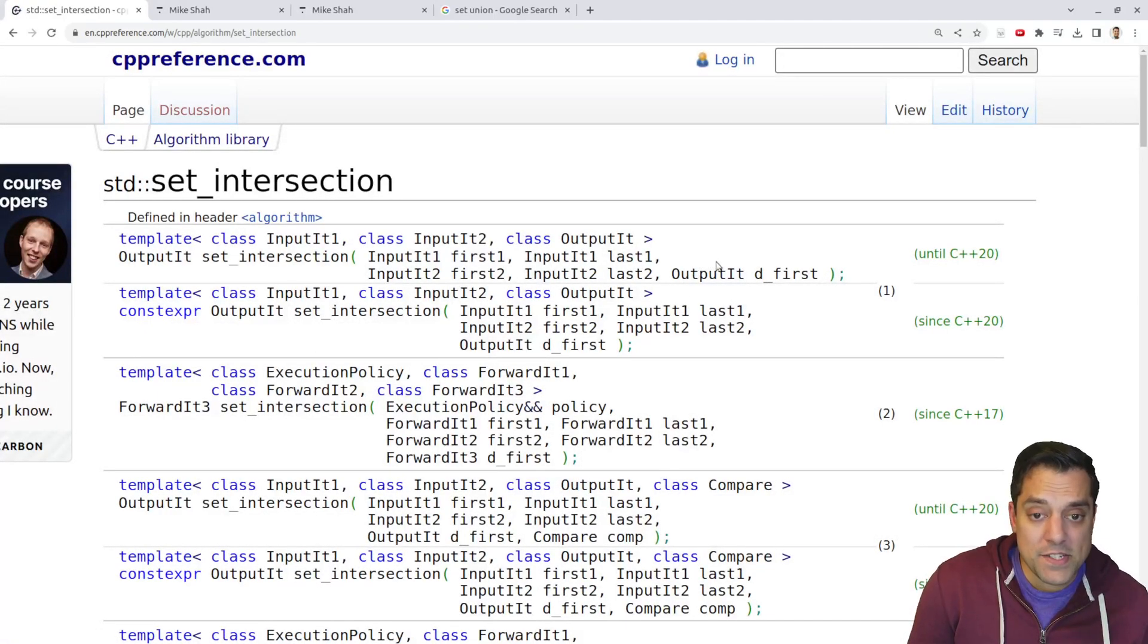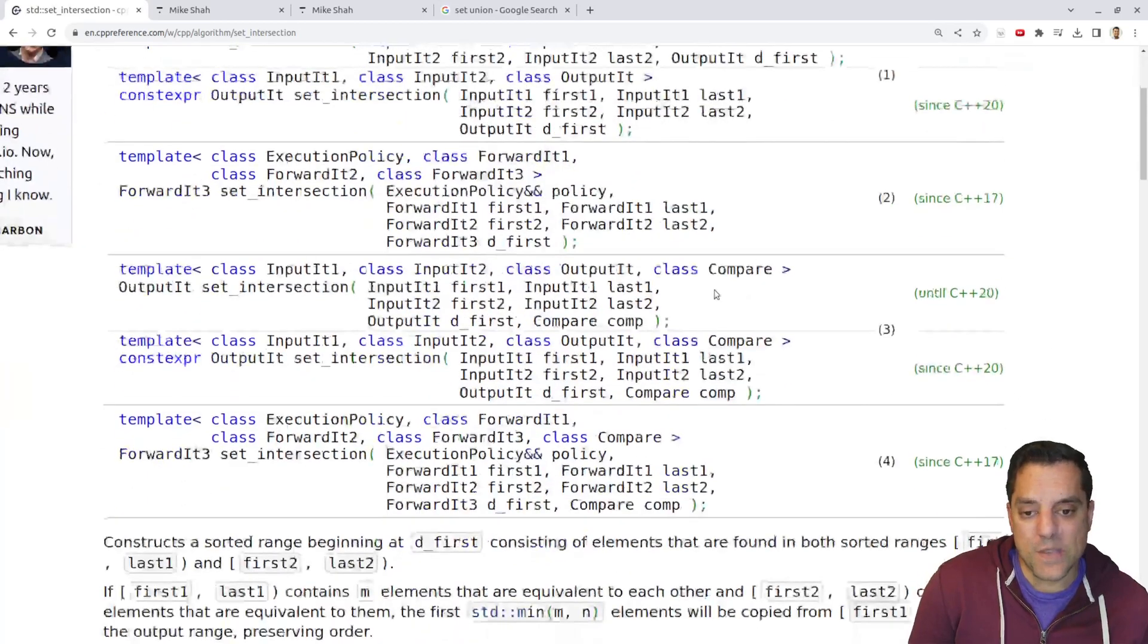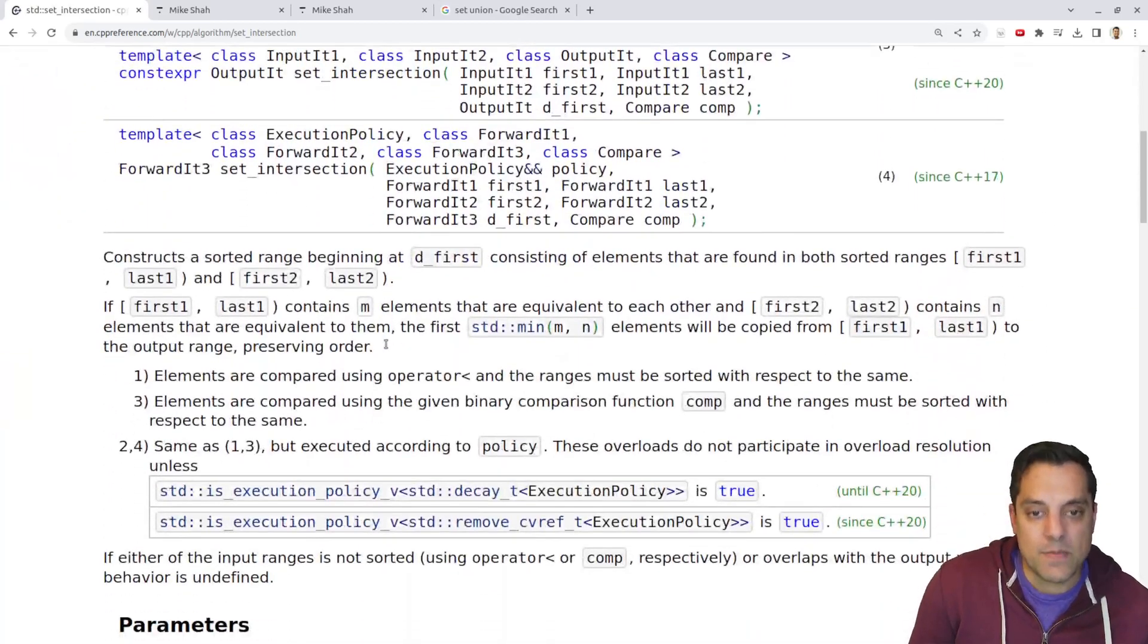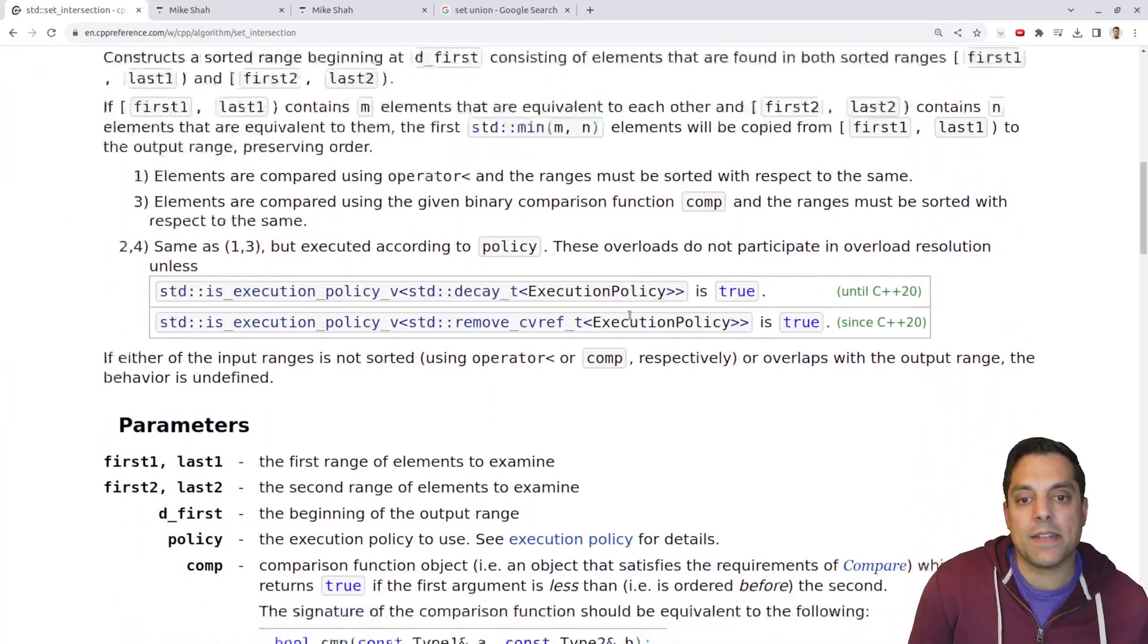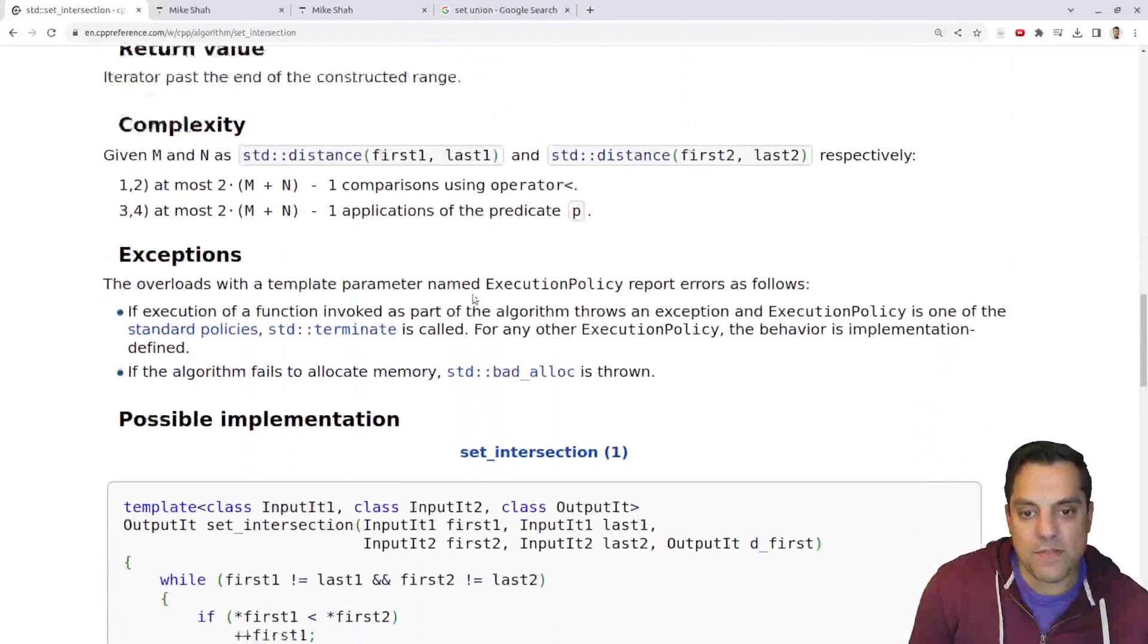So pretty much the same story as before, except set intersection is just going to give us what's the same. Now these still need to be sorted again, same rules apply pretty much the same as everything here.